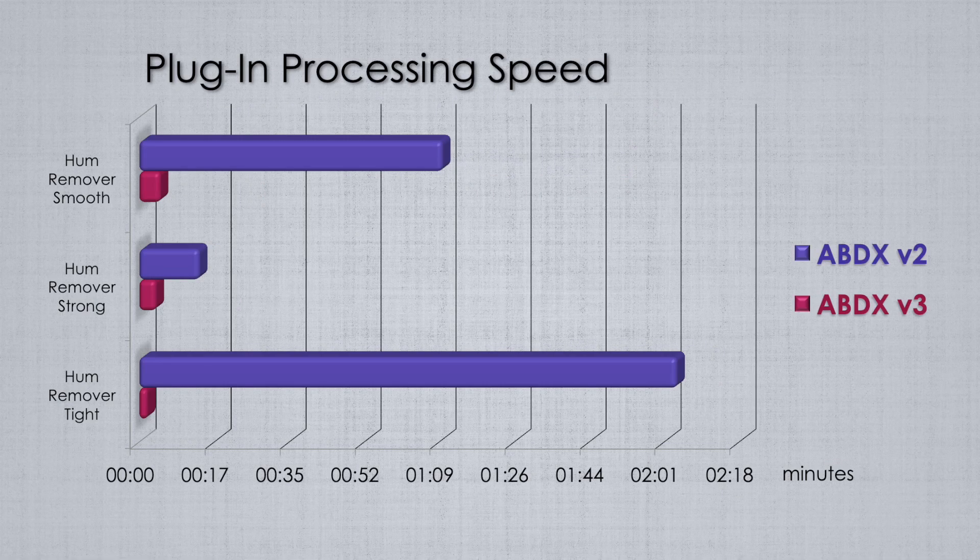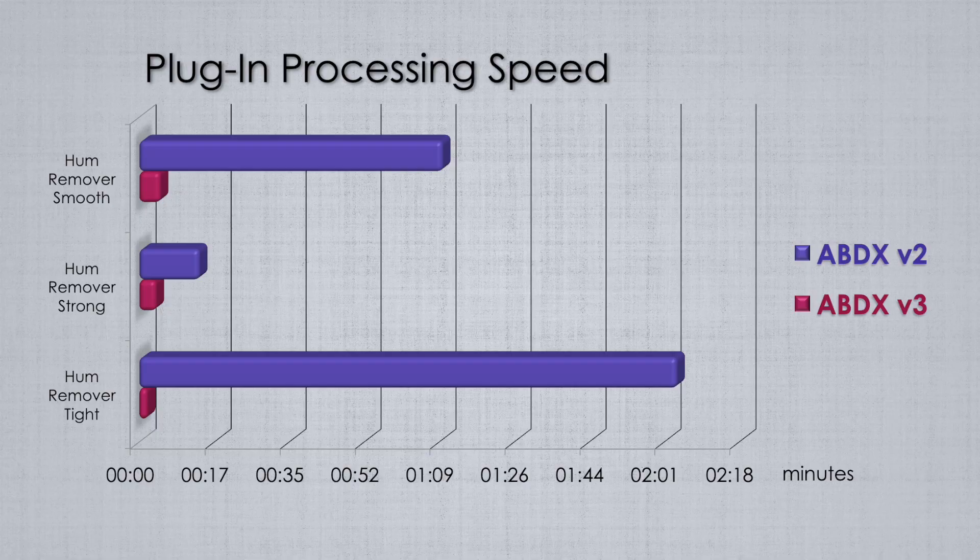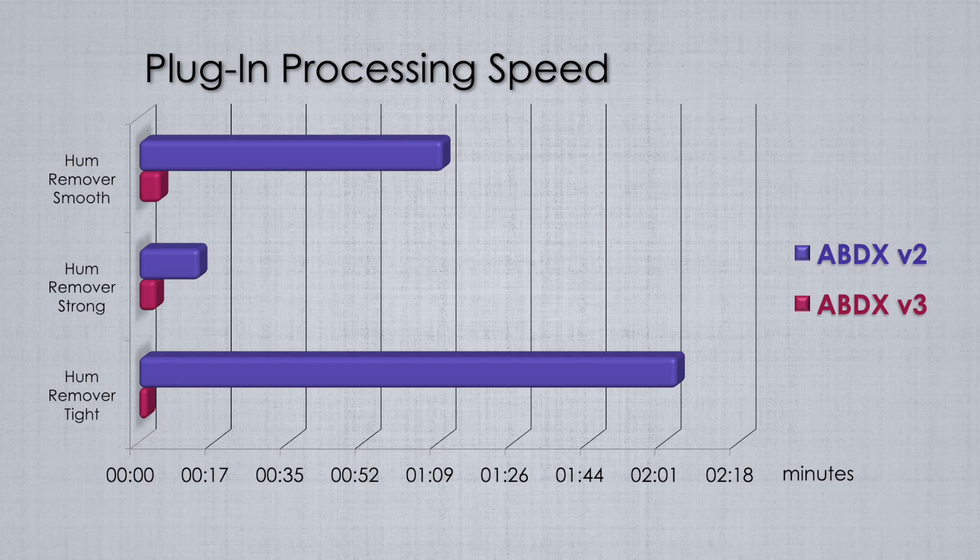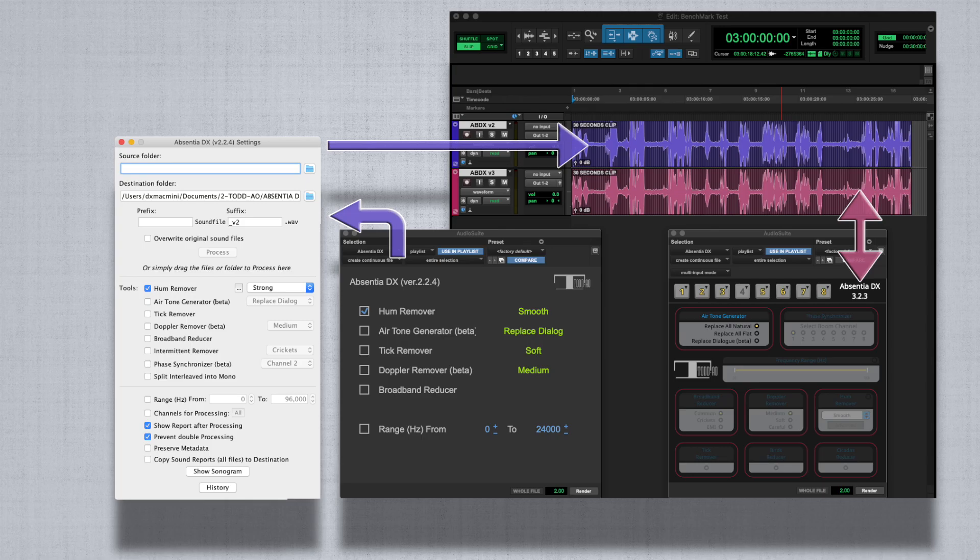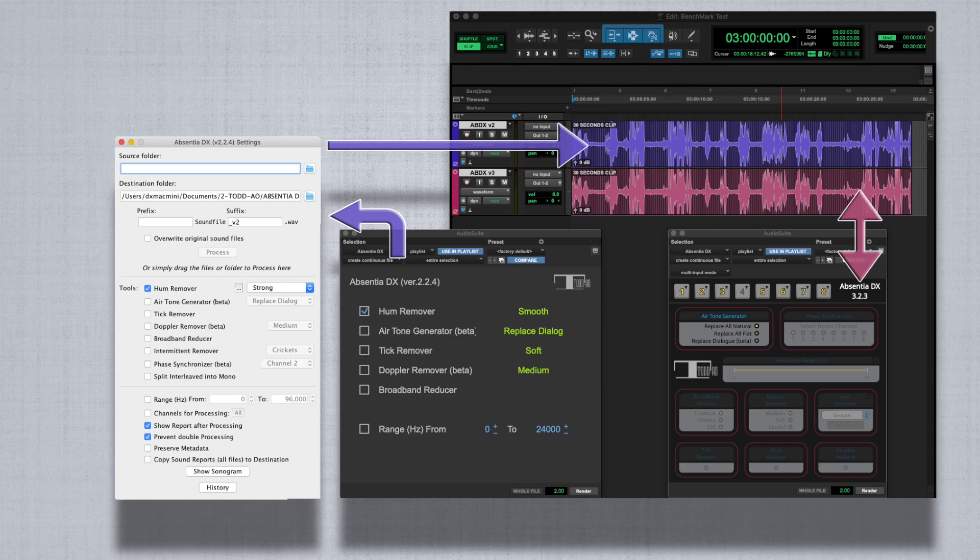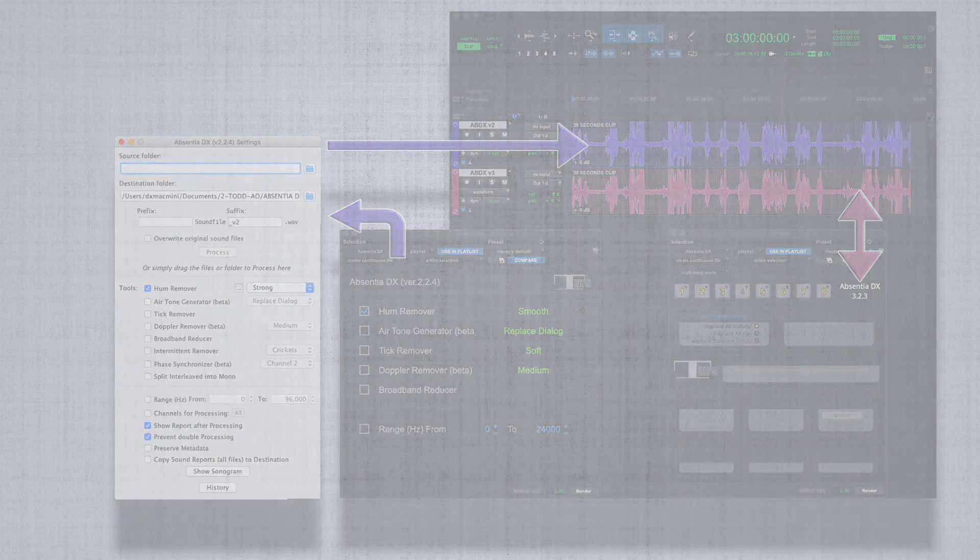The speed difference in the plugin is even bigger since version 2 sends the audio from Pro Tools to the standalone app and processes it there, while version 3 plugin works on its own, processing the audio inside Pro Tools.